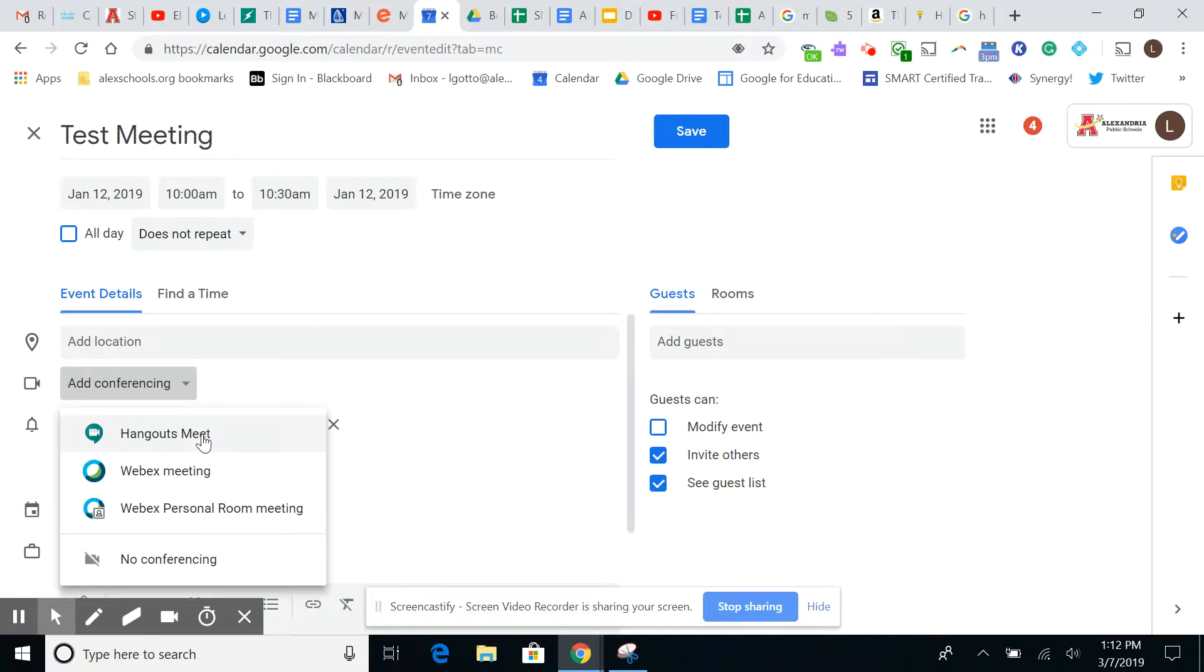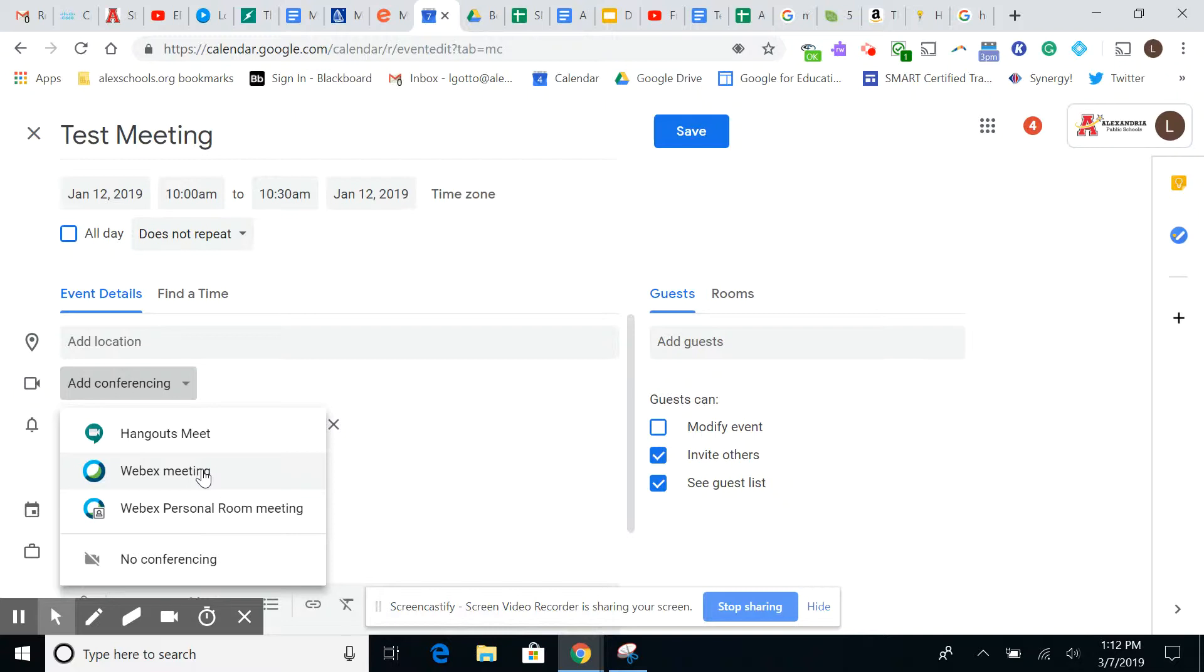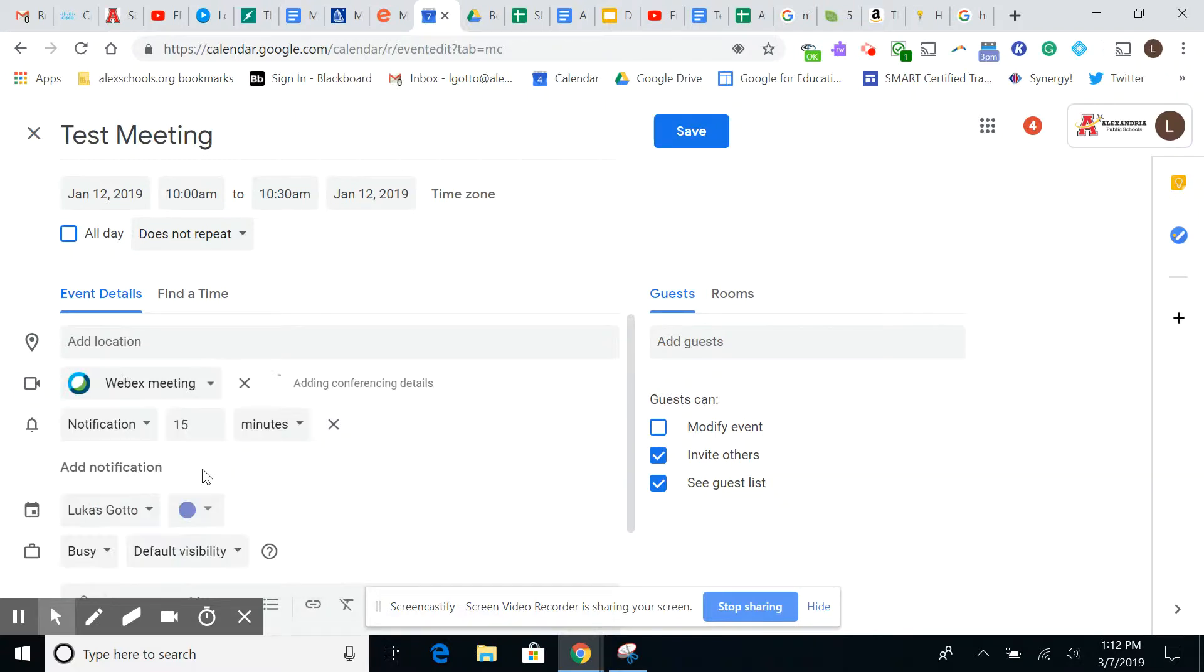So if you're going to do it synchronously during class, so if it was like a flex day, e-learning day, something of that nature where you're not going to be in the classroom but you still wanted to be able to communicate with students, you're not going to be able to really use Hangouts Meet unless you have 10 kids or less in that classroom. That's why we're going to use a Webex meeting. And what that does for us is that's going to allow you to be able to have way more kids in it.